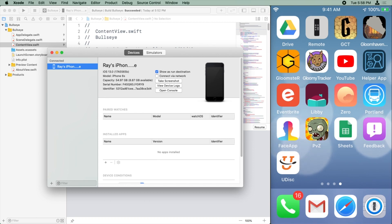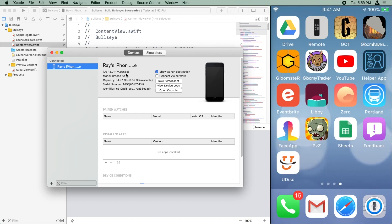So if you see that, just tap Trust to continue. After a while, it'll refresh here and let you use your device for development. If something goes wrong, you might need to restart Xcode or plug the device out and back in.